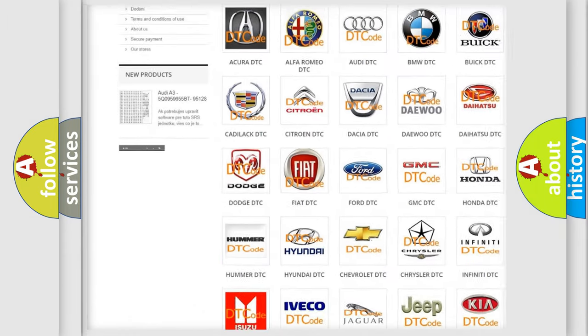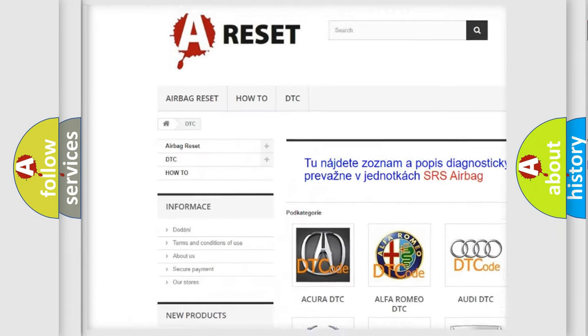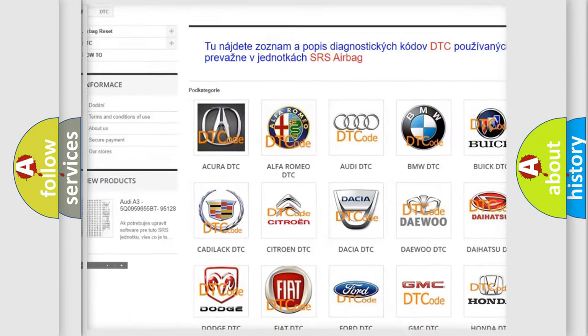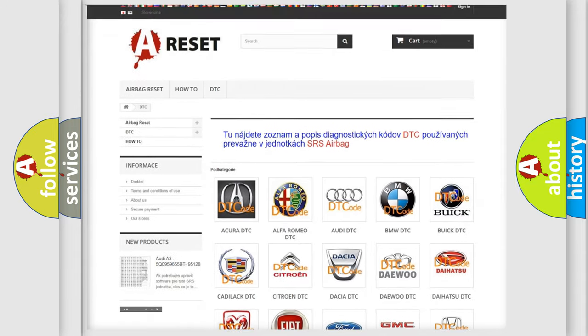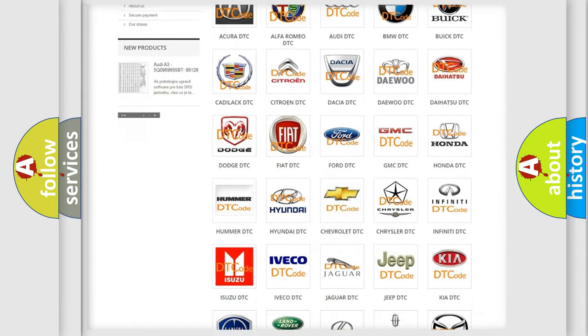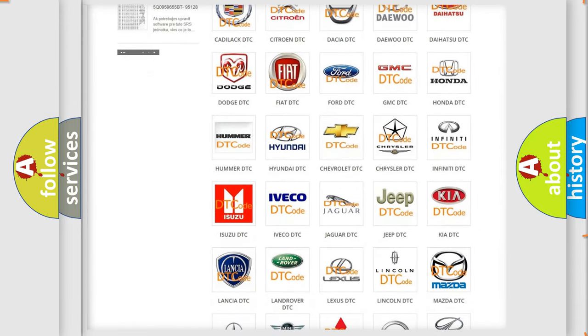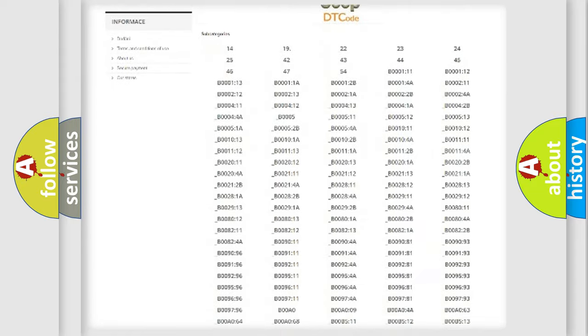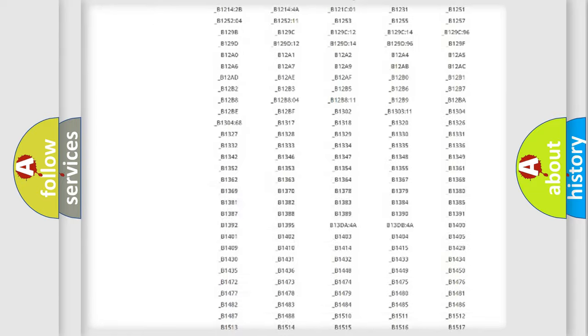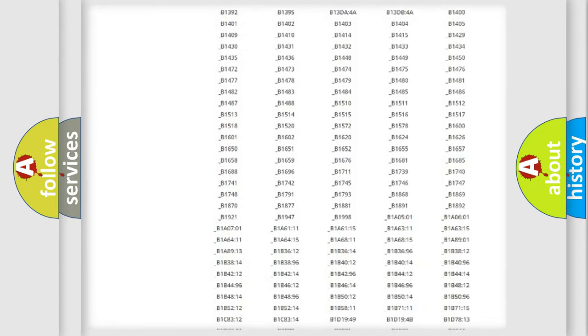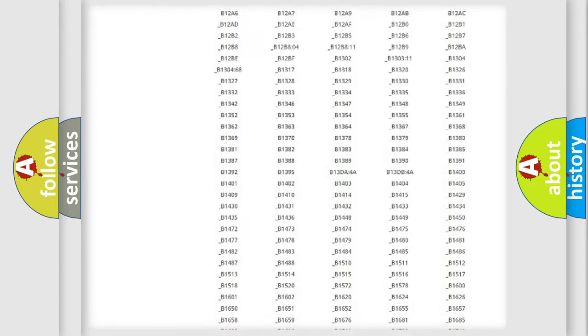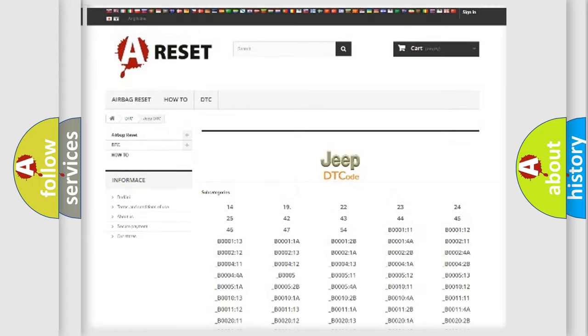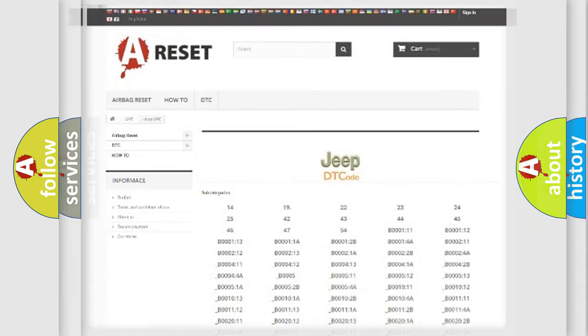Our website airbagreset.sk produces useful videos for you. You do not have to go through the OBD2 protocol anymore to know how to troubleshoot any car breakdown. You will find all the diagnostic codes that can be diagnosed in Jeep vehicles, and also many other useful things.